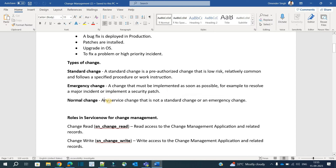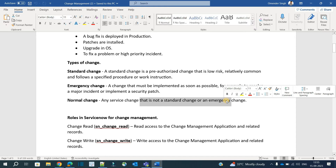The last type is the normal change — any service change that is not a standard change or an emergency change. For example, in ServiceNow we upgrade the system twice a year. That is not a standard thing because it is not part of the company's regular requirement; it is done to keep up with new technologies as per ServiceNow's recommendation. Another example is a hardware upgrade, such as upgrading from an obsolete Windows version to a newer one.